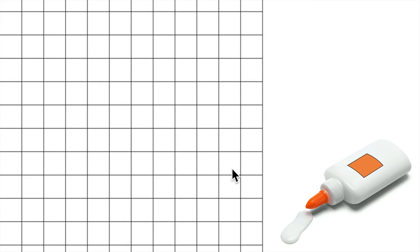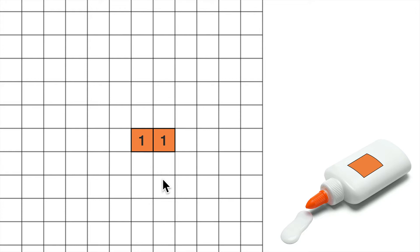This puzzle is called Glue. We start off with two 1 by 1 squares in any position that you want, and then we're going to be adding a 2.